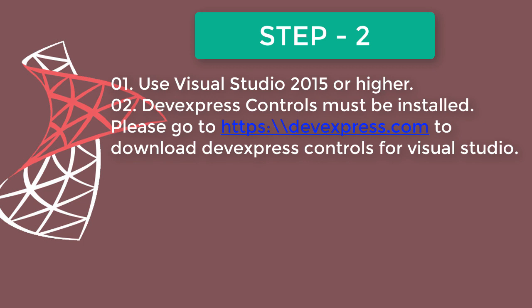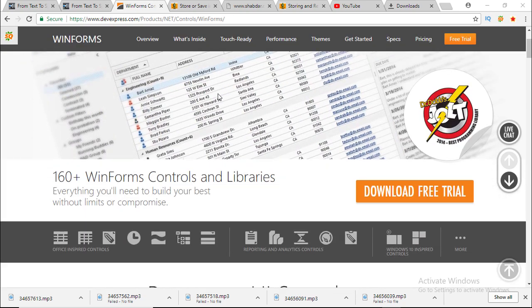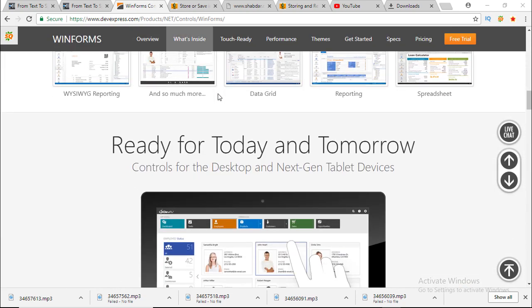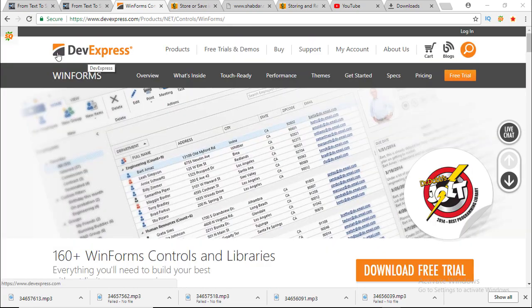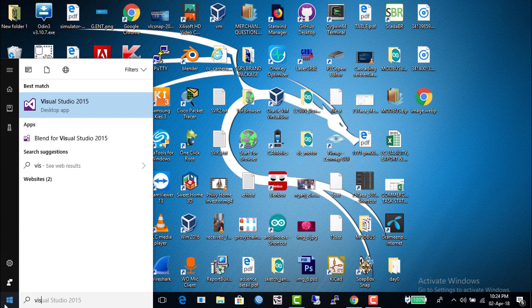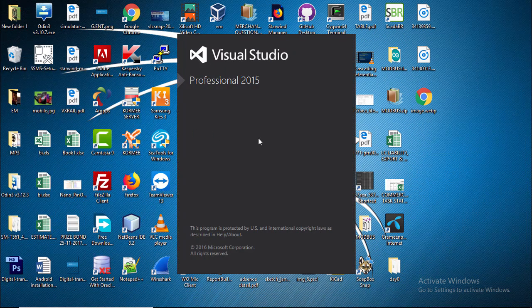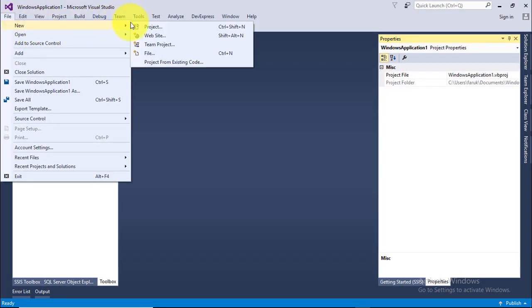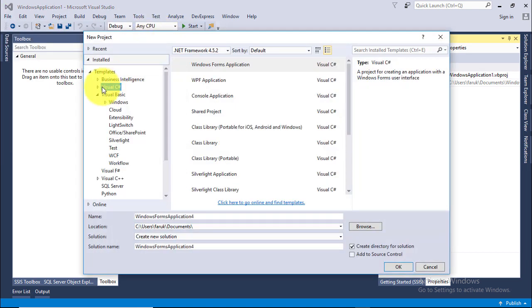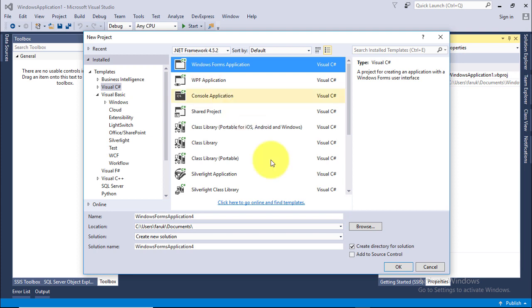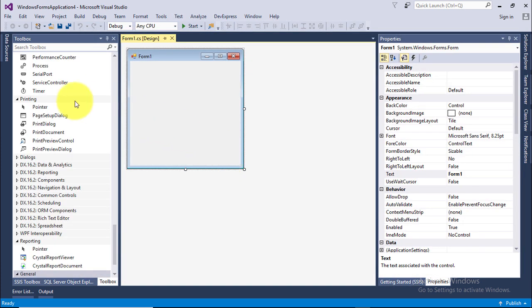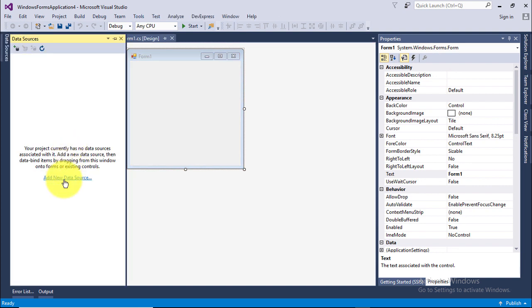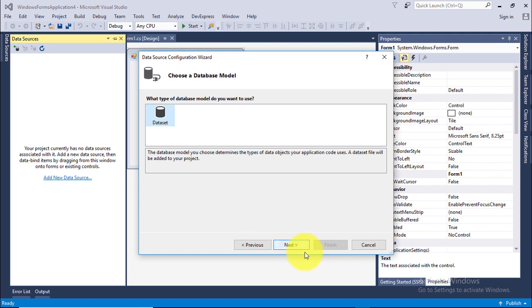In Step 2 we are going to make a Windows software to save and view images. We will use Visual Studio 2015. DevExpress needs to be installed. Don't worry, we will not type any code — it will be a drag and drop approach. I will use code to save and view images.